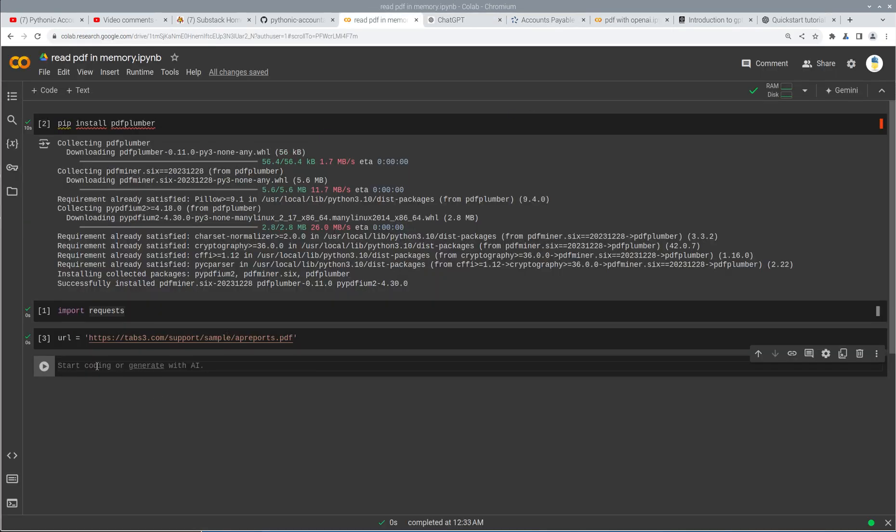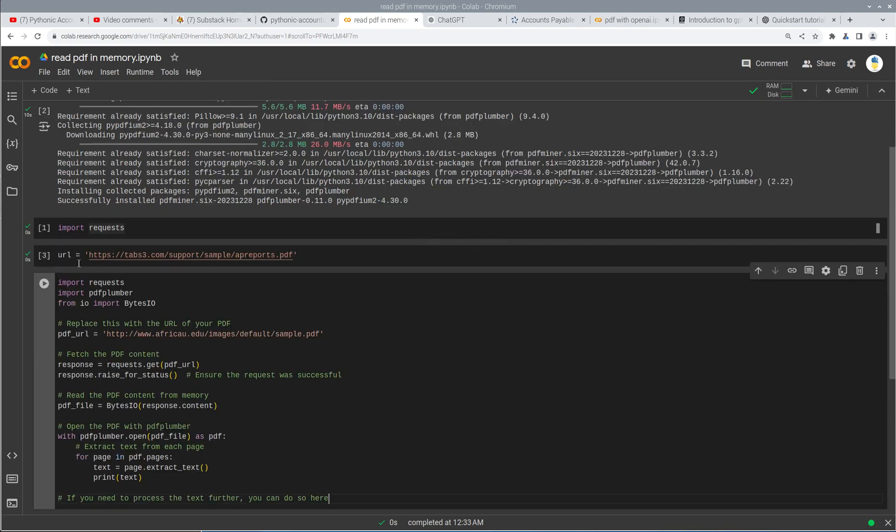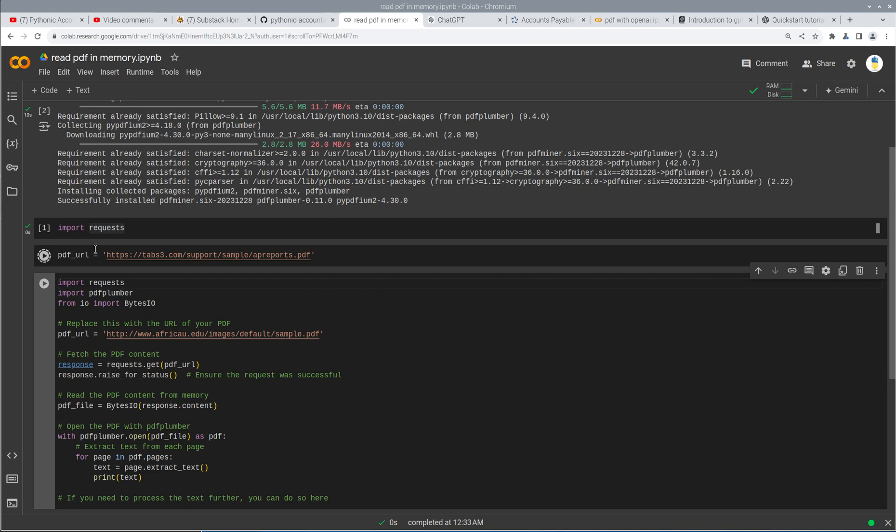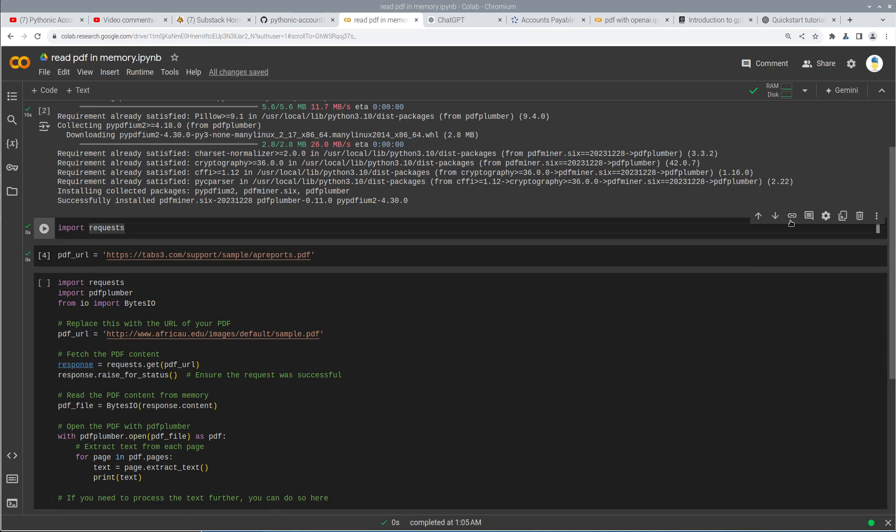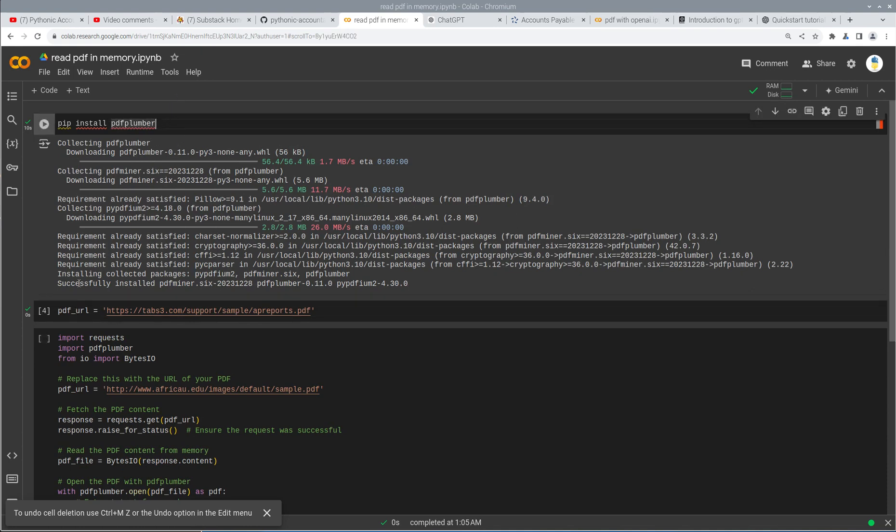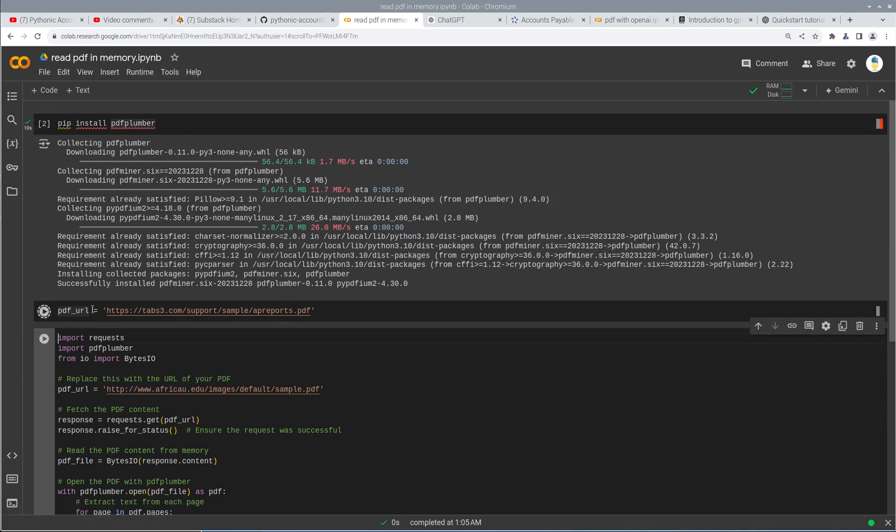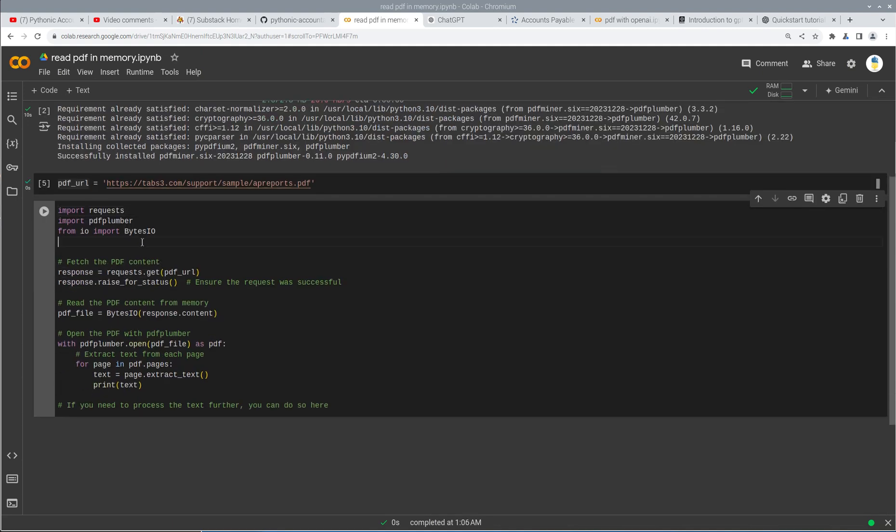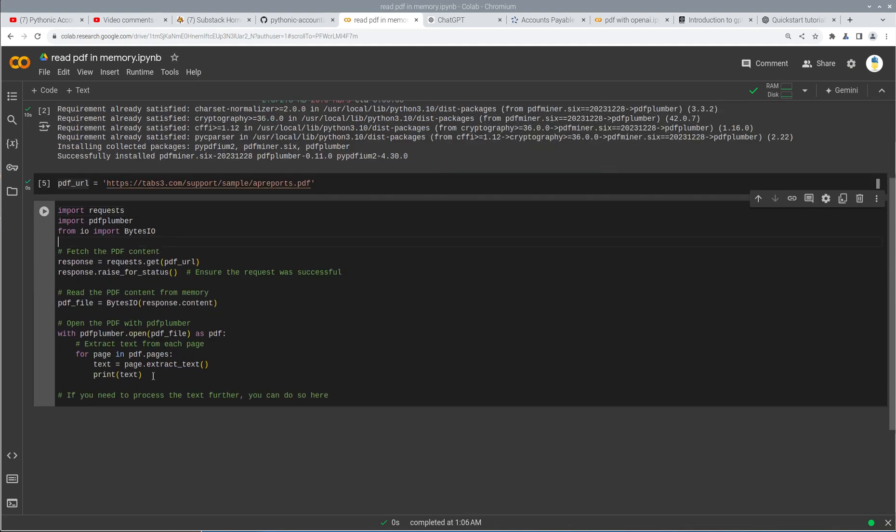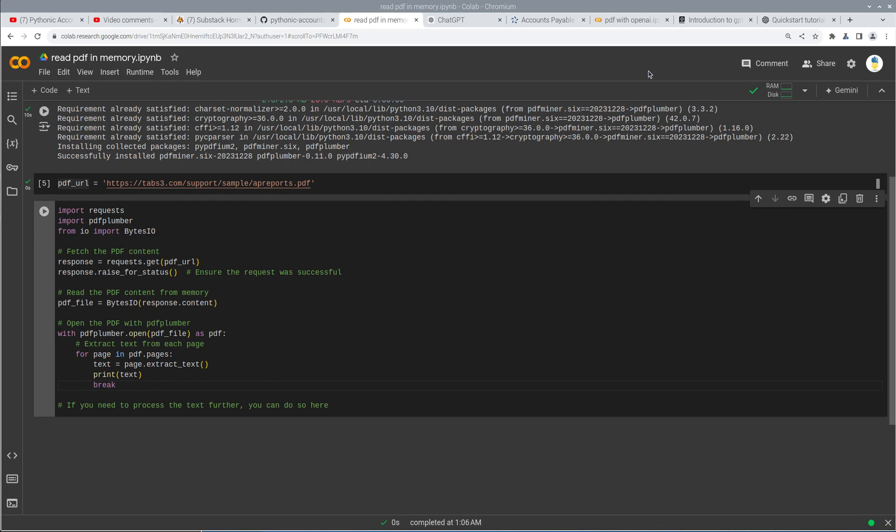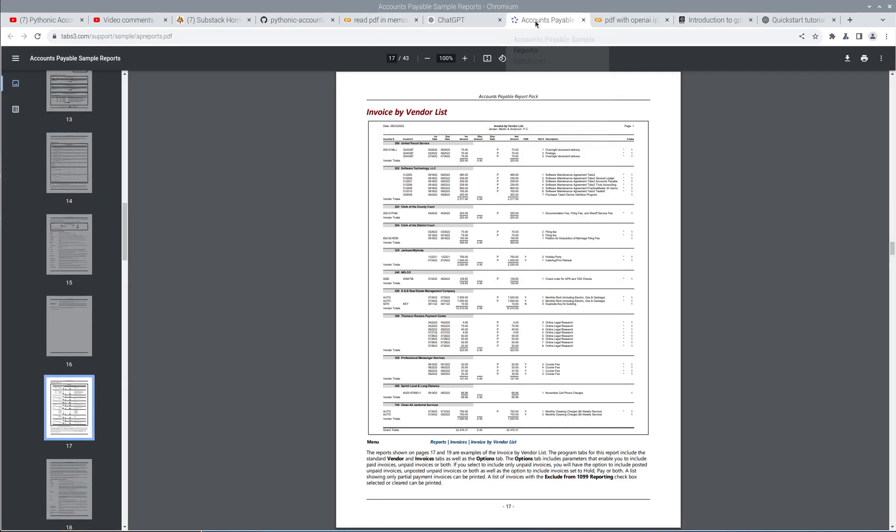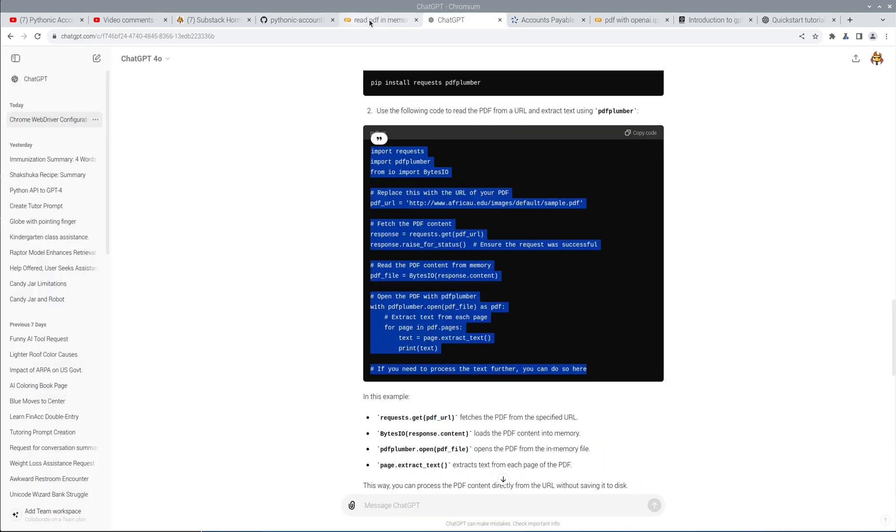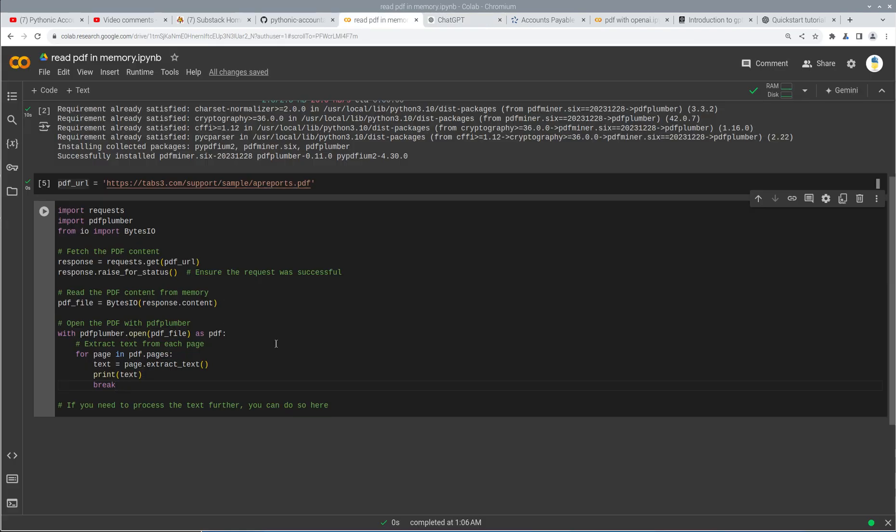So here we are. I already have the URL. So I'm going to change this to say PDF URL. I don't need this because I have requests down here. I did need to install PDF Plumber, so that's good. So we've got the PDF URL. Let's delete this PDF URL and we're not going to want to read through all the PDF pages. Let's just break after the first PDF page and we'll see if that works. So if it works, we should be able to see the tax accounts payable report pack and see what happens. Let's go ahead and run it and see what it does.